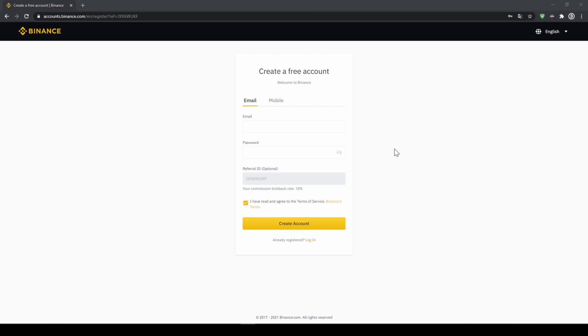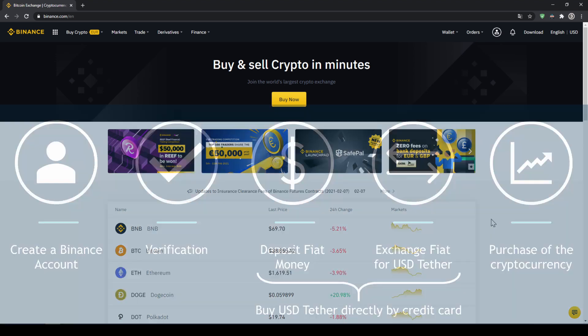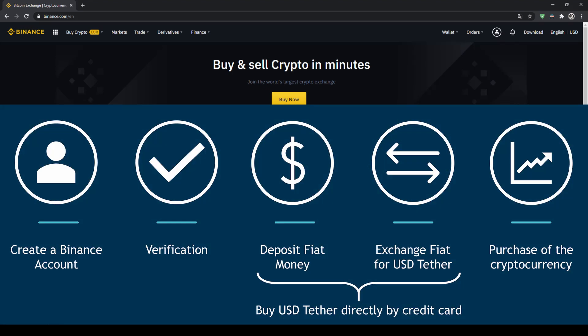To create an account simply enter your details here and then you're ready to go. Once you have created an account and log in for the first time the page will look like this. In order to buy our cryptocurrency we have to follow these five simple steps.